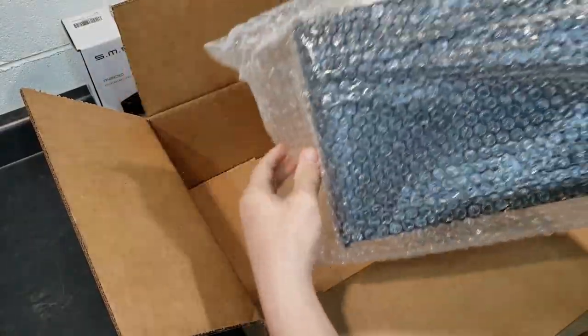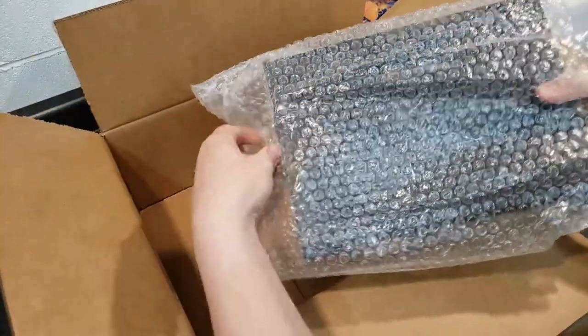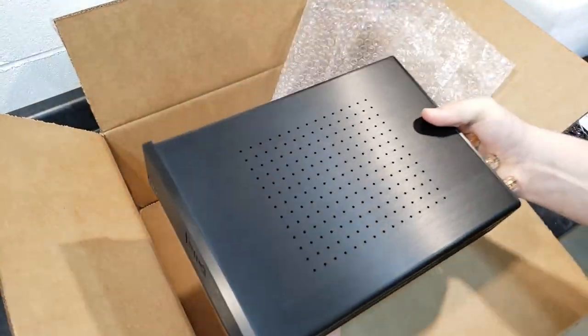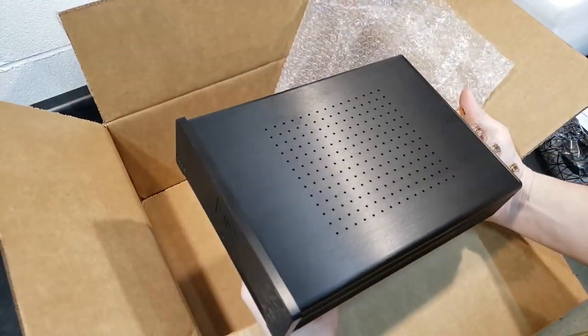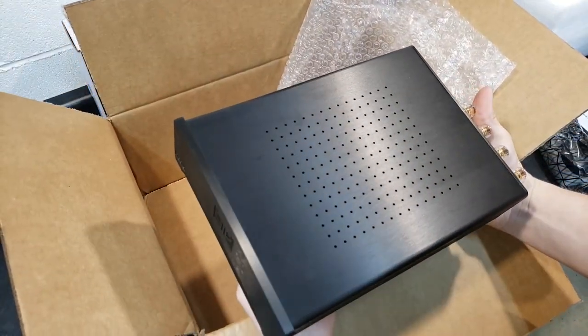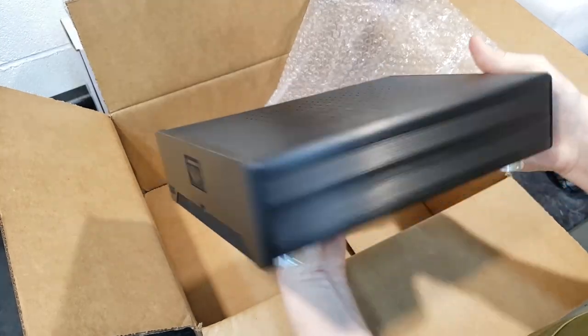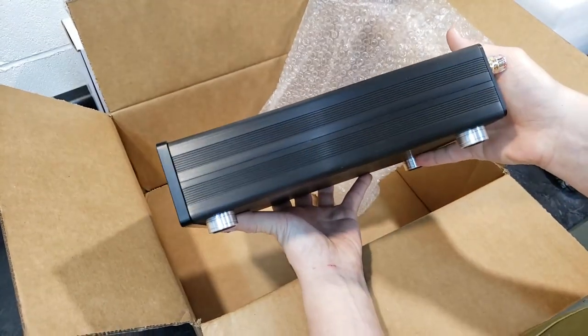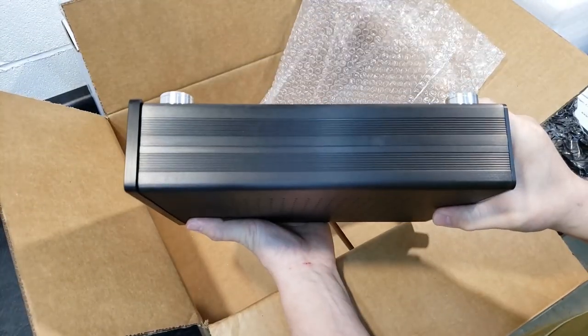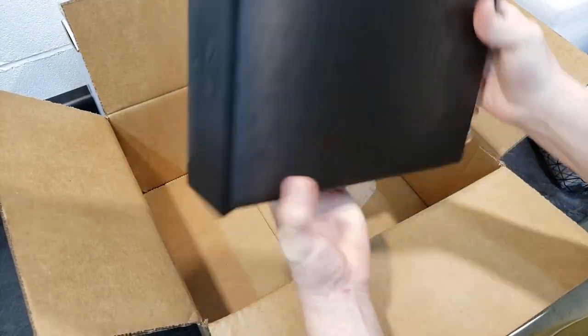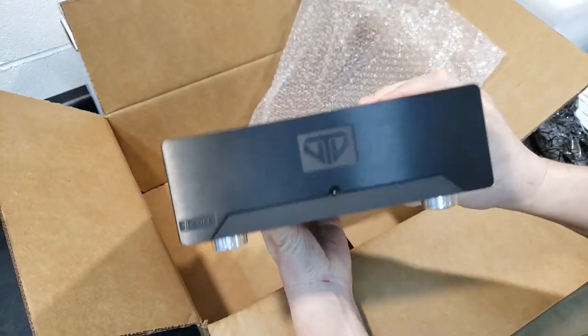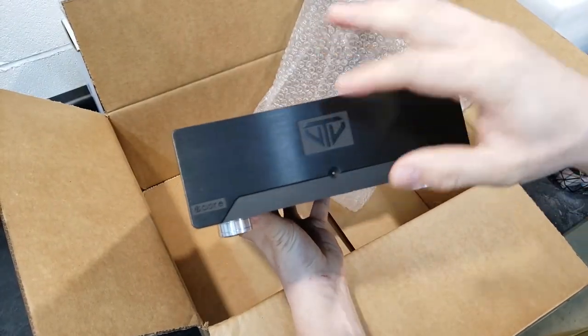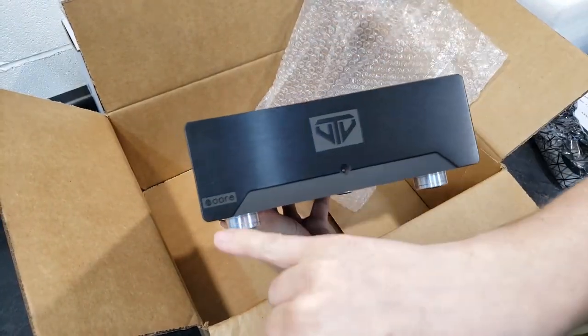Inside bubble wrap, looks pretty clean, no scratchies on that side. Good, looks good. Front, pretty clean, just your VTV logo.